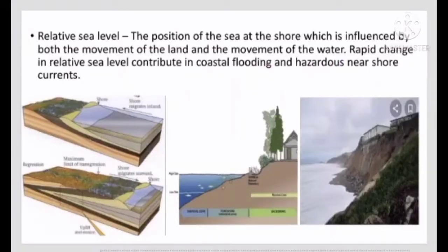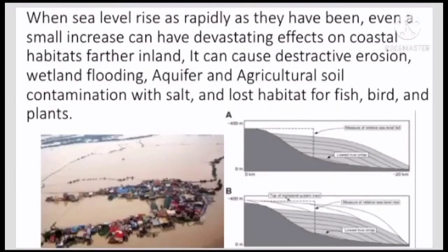Relative sea level refers to the position of the sea at the shore, which is influenced by both the movement of the land and the movement of the water. Rapid change in relative sea level contributes to coastal flooding and hazardous near-shore currents. Even a small increase can have devastating effects on coastal habitat further inland, causing destructive erosion, land flooding, aquifer and agricultural soil contamination with salt, and loss of habitat for fish, birds, and plants.